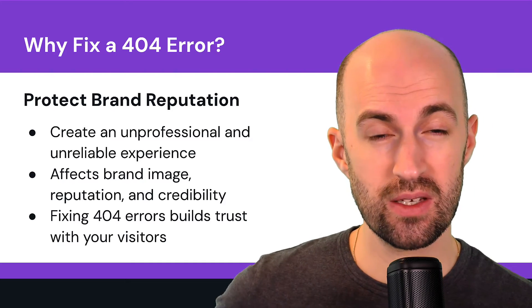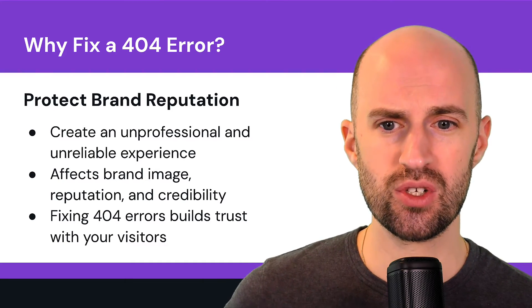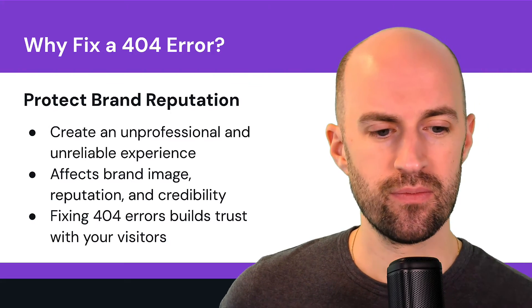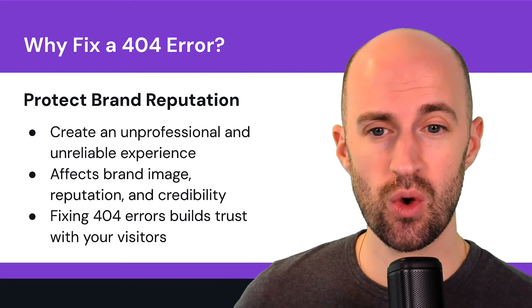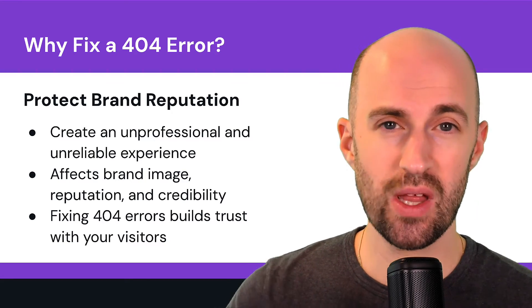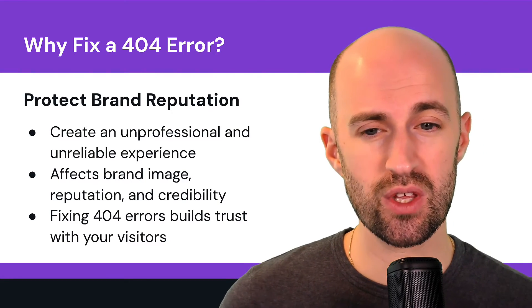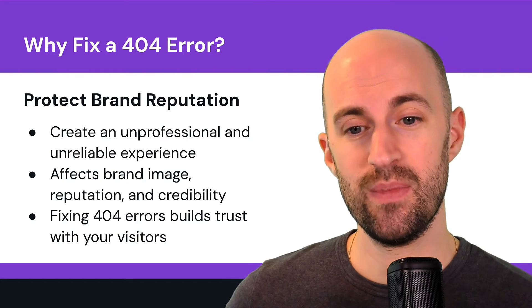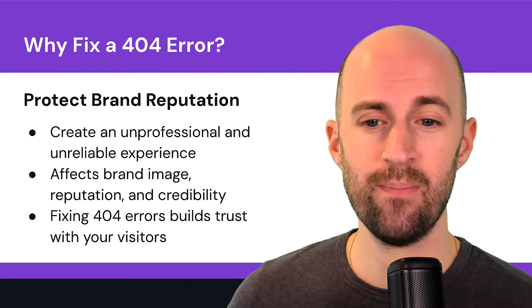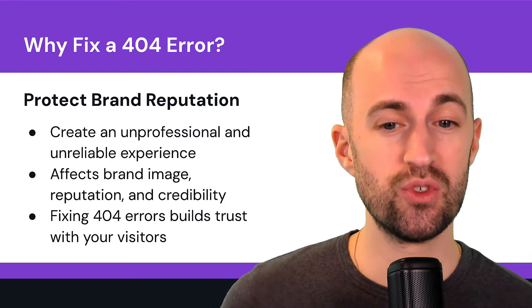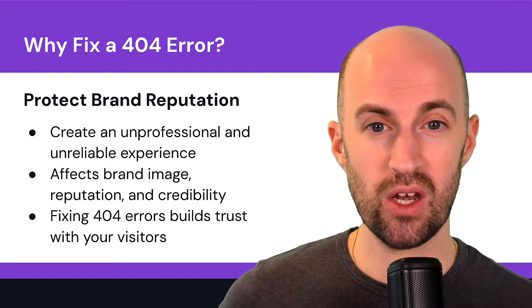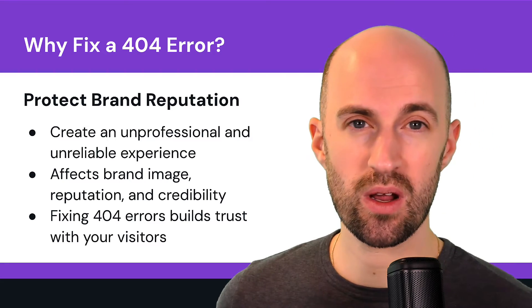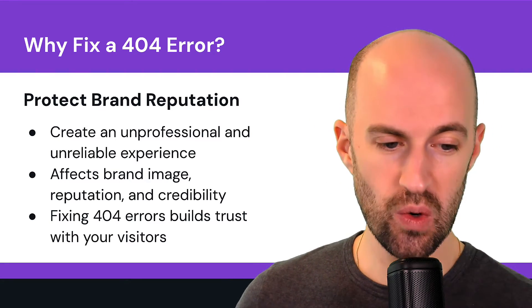Protect brand reputation. So these 404s, they create an unprofessional and unreliable experience for the users. It affects the brand image and the reputation, the credibility. And fixing the 404 errors actually builds trust with your visitors because they know that when they click a link, it's going to work and it's going to lead them to the place they intended to go.